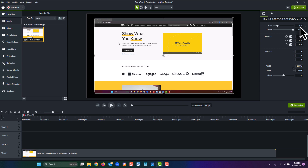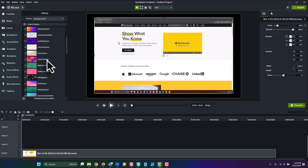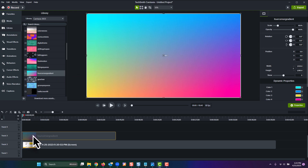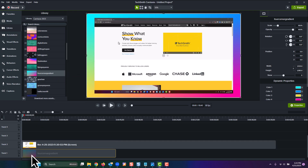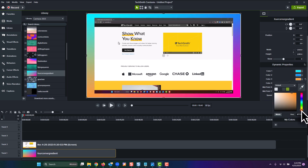Next, head over to the Camtasia library. In the Camtasia 2023 library, find the dynamic backgrounds folder and pick one that you like. After you've found one, drag it to the timeline and put it on the track below your screen recording. Now you should see your dynamic background appear and frame your screen recording. You can of course select the dynamic background and tweak any settings over in the properties panel to get the unique look that you want for your video.